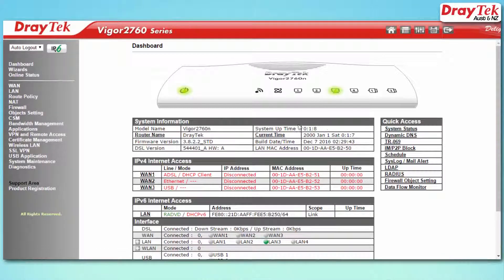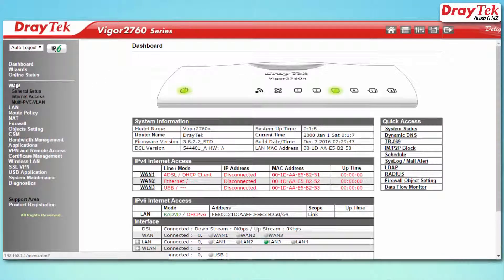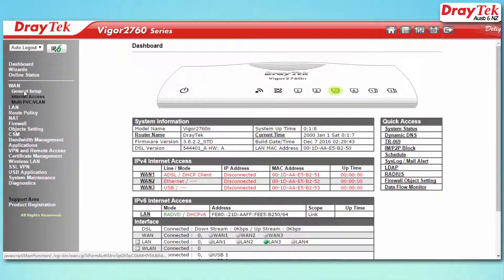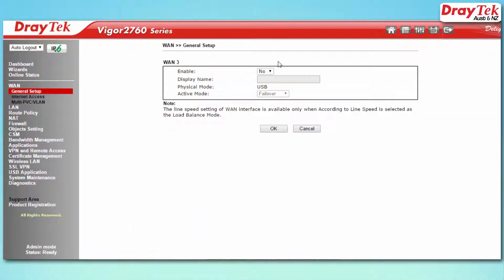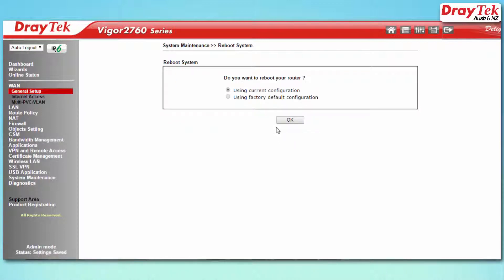Once you have logged into the router, go to WAN, then the General Setup Configuration menu. Select WAN3, then choose Yes to enable. Now click OK to save.